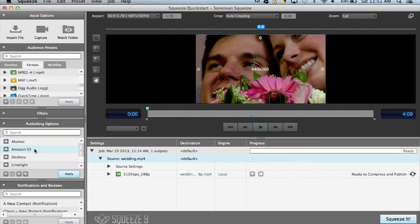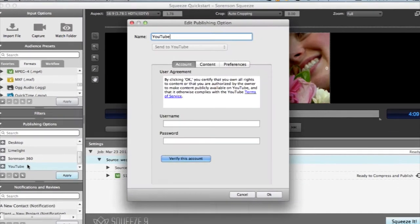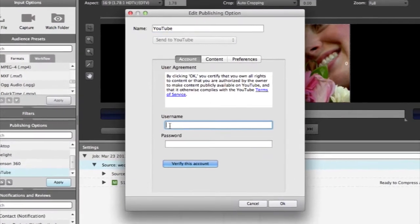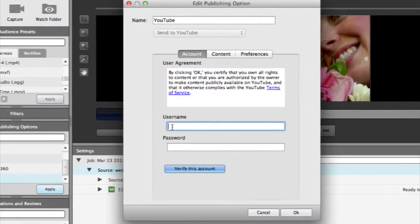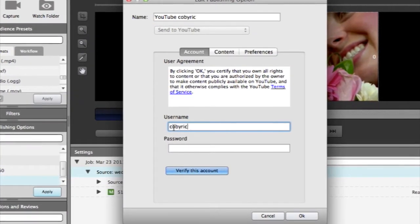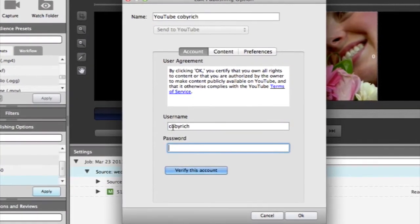To add your credentials to any of these default presets, simply double click the name and a new dialog box will open with the fields that you need to fill out.